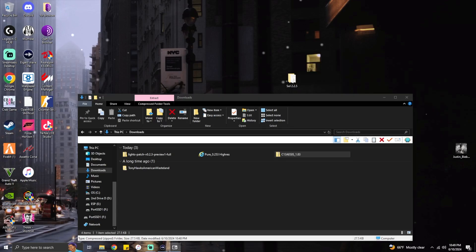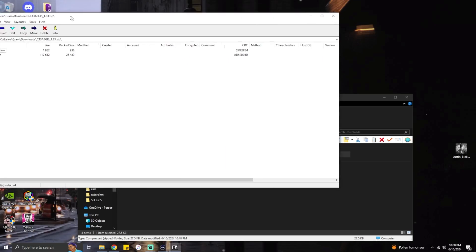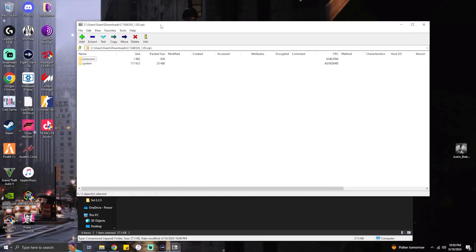Now you see these two folders right here. Once you do that, if you're using seven zip, this will pop up. You can see these two folders: extension and system.